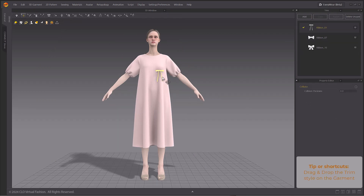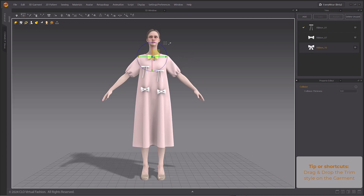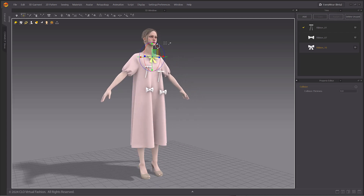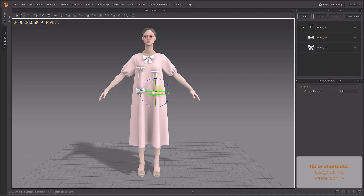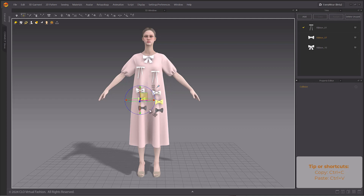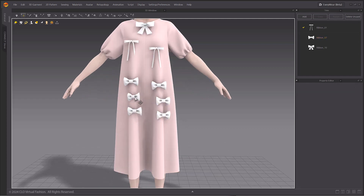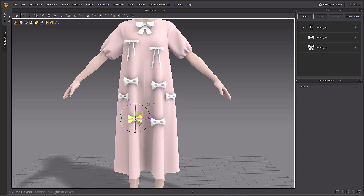You can drag and drop the desired trim style onto the garment. Ctrl-C and Ctrl-V hotkeys will duplicate your trims. These trims can then be assigned or reassigned to other styles of trim via the trim window.